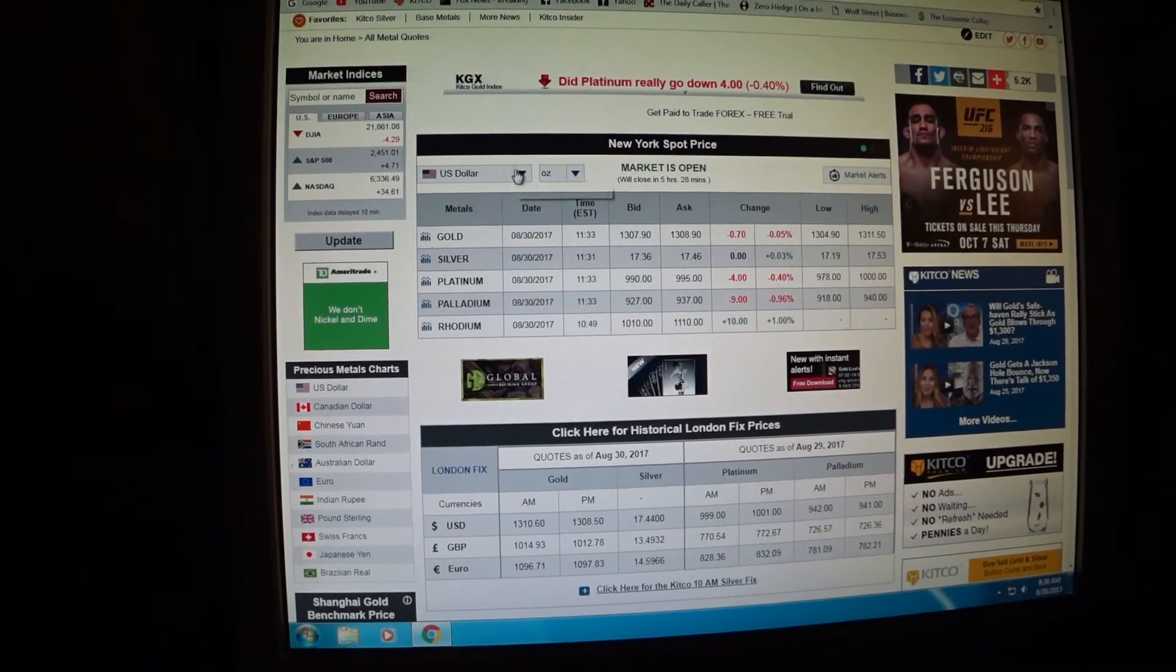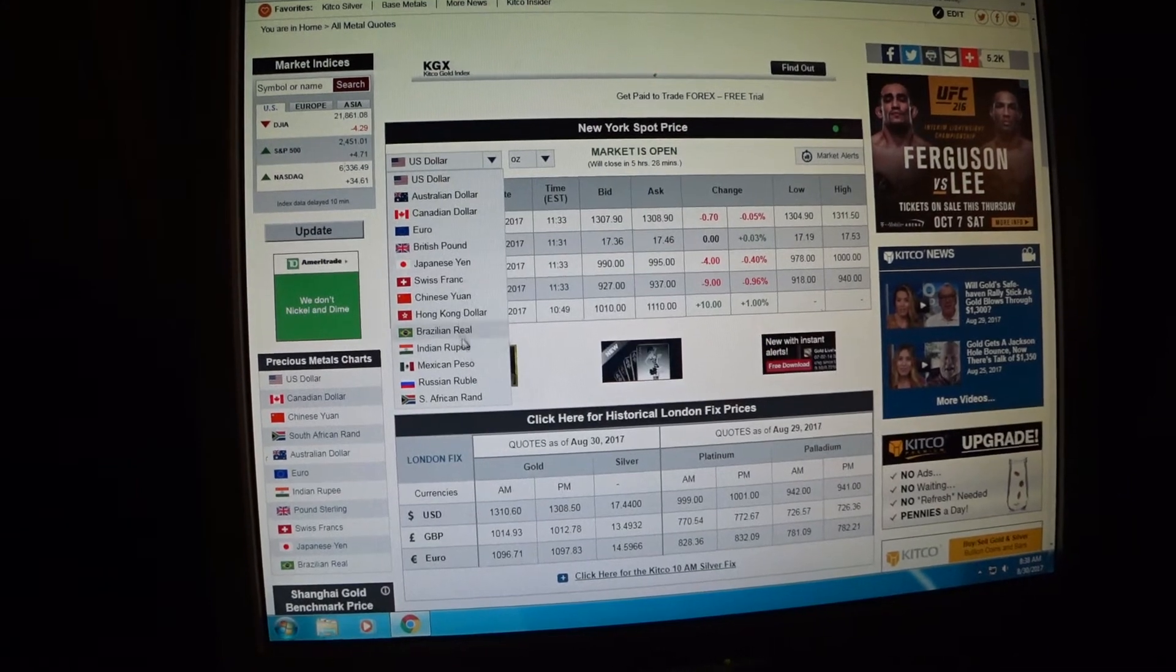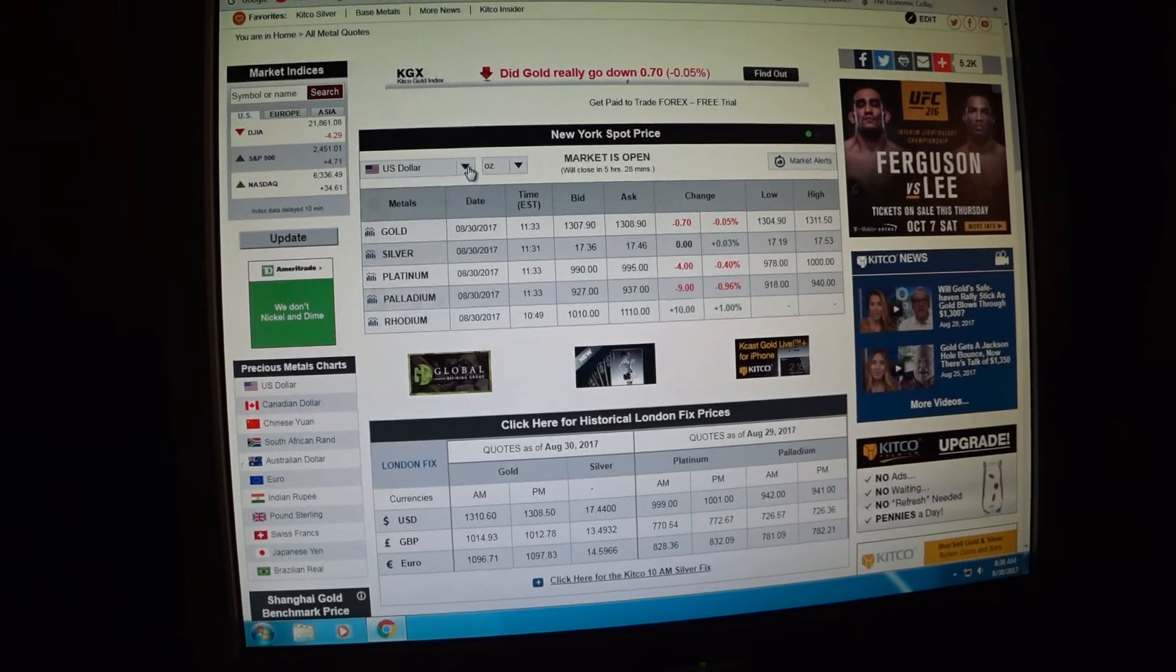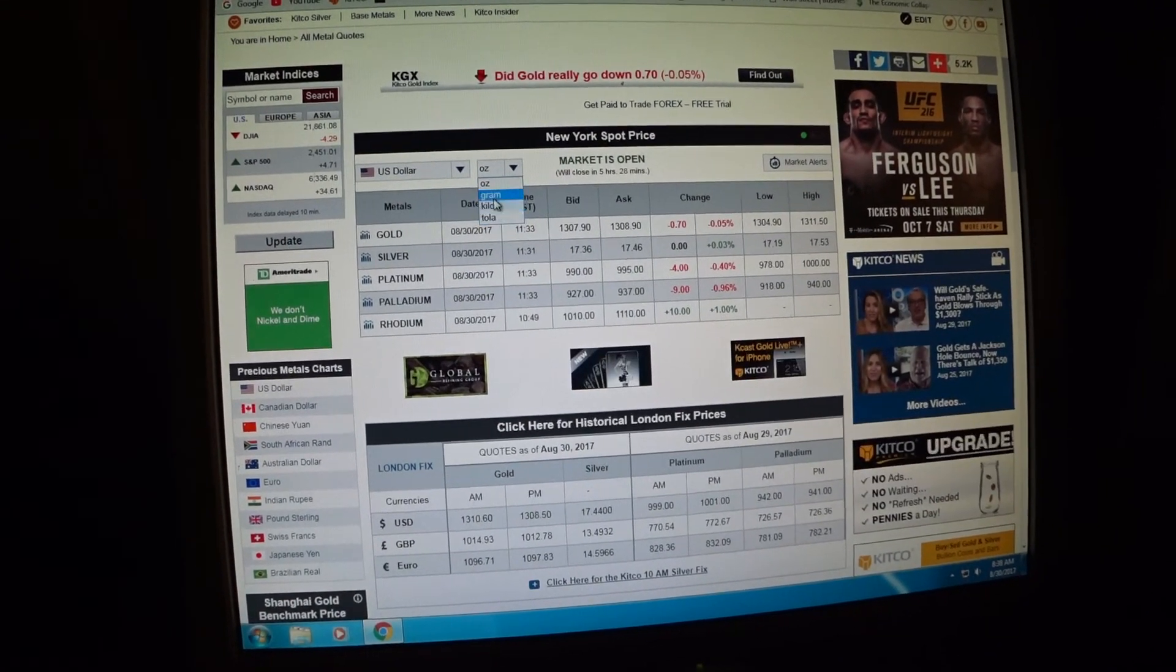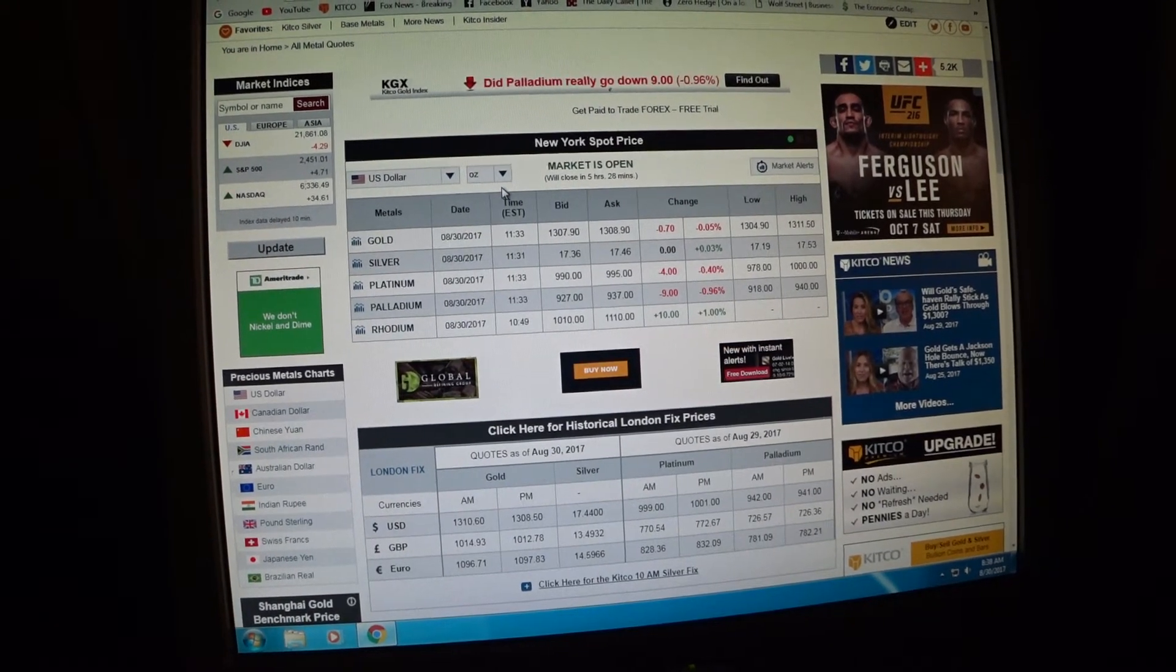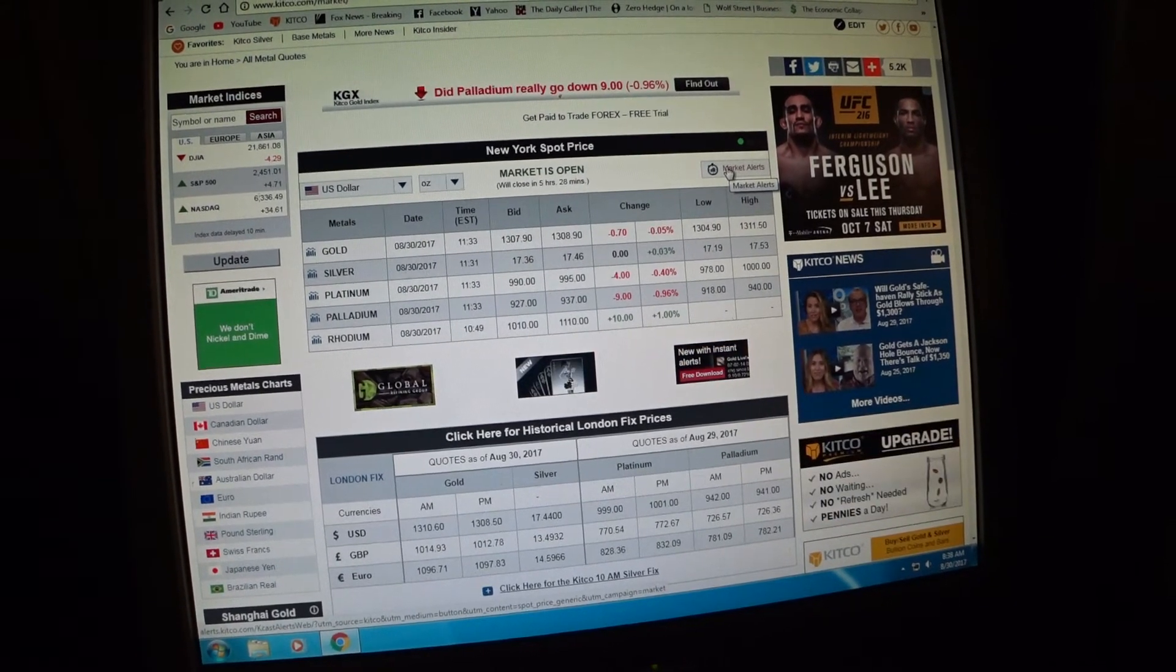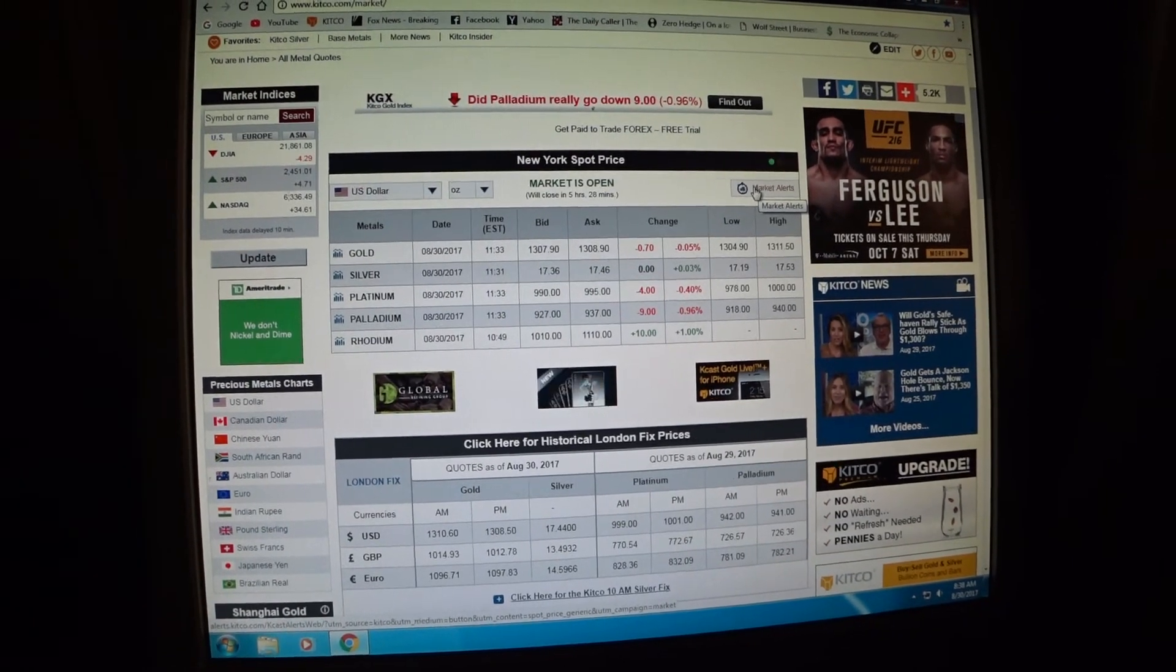You can switch from all your currencies to evaluate the prices of your precious metals. You can also change it by ounces, grams, kilos, and whatnot. I leave it just on ounces. You can set up market alerts to email you when a price drops or increases by a certain amount.